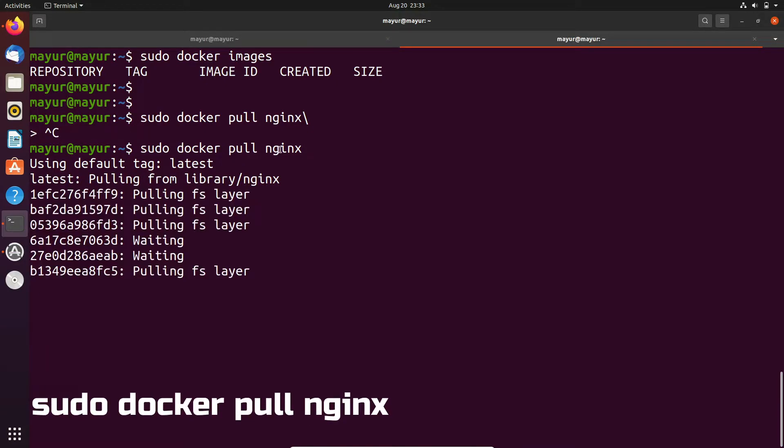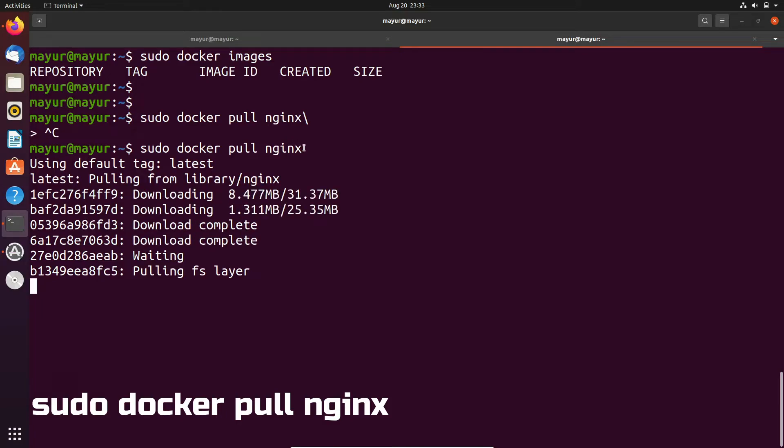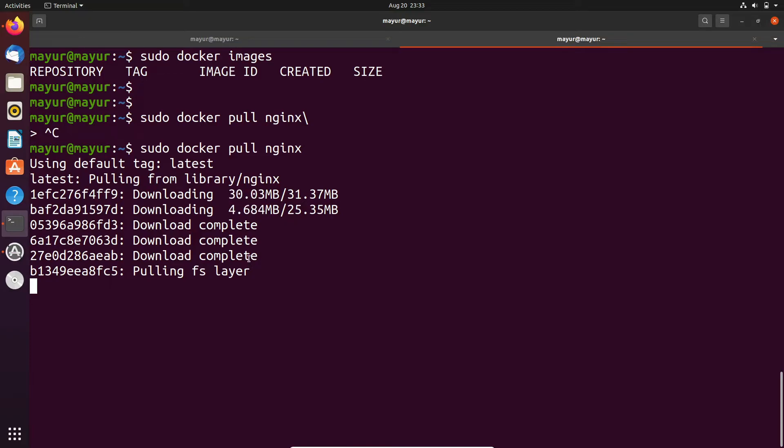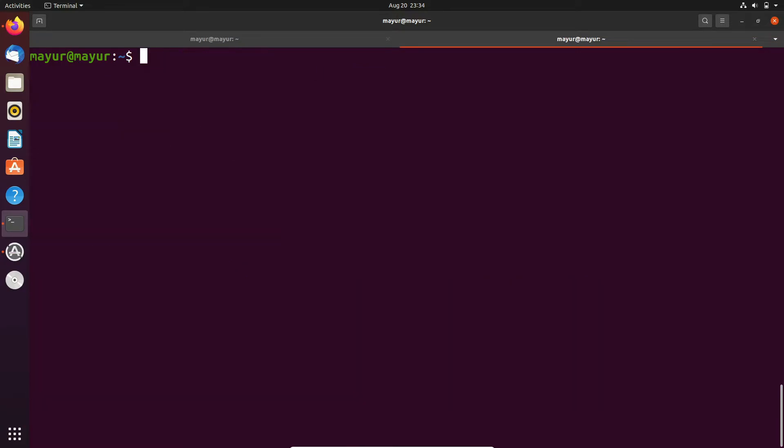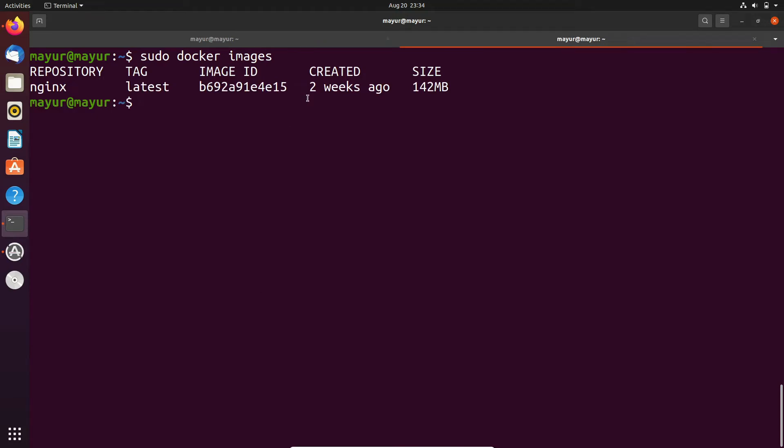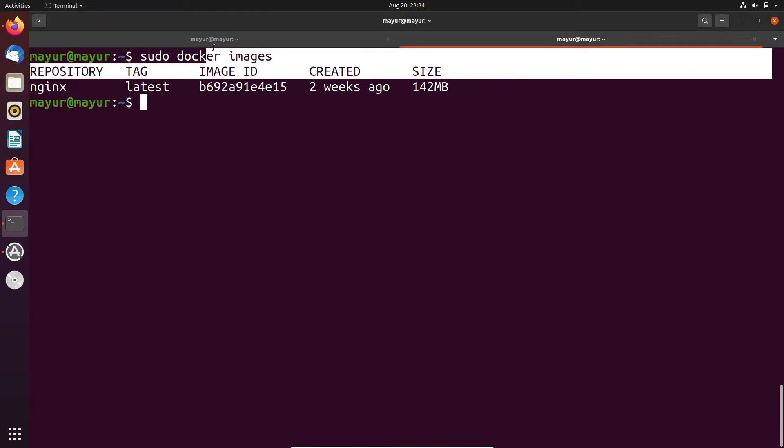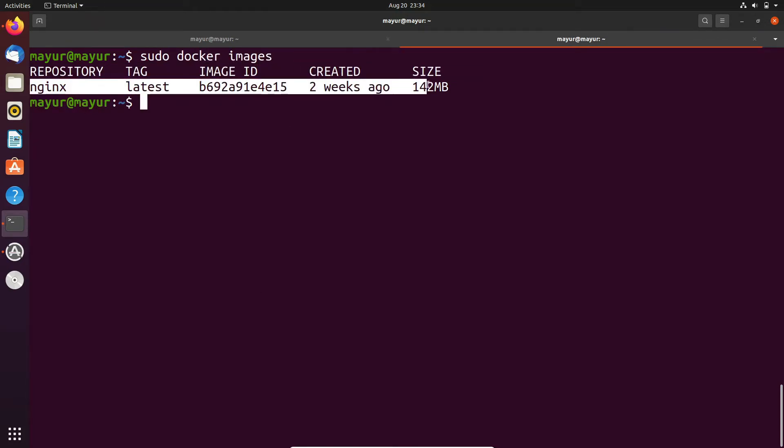For the private repository, you have to provide authentication like username and password. The image is downloaded. Let's check the availability of the image by using docker images command.